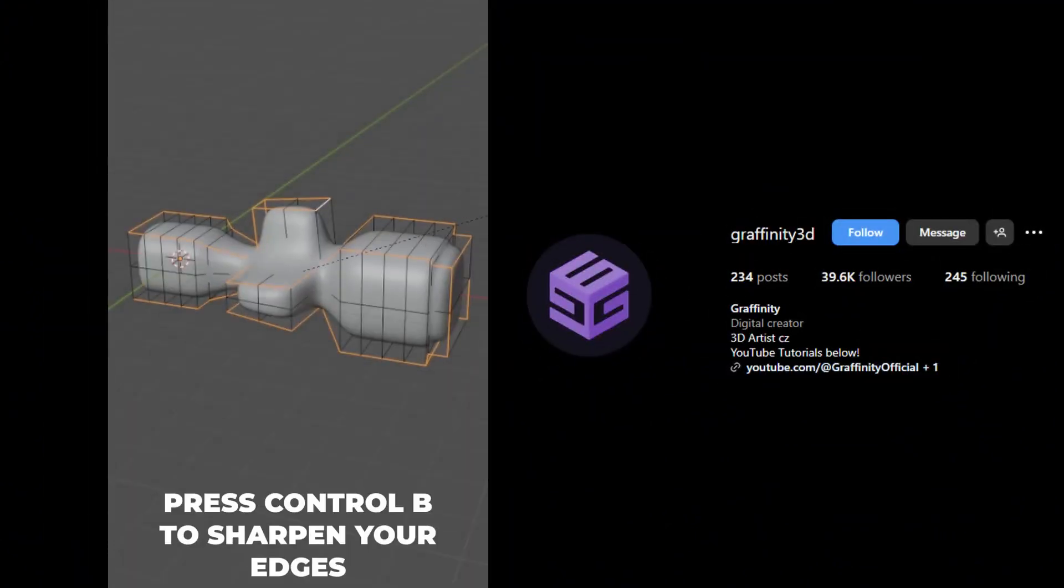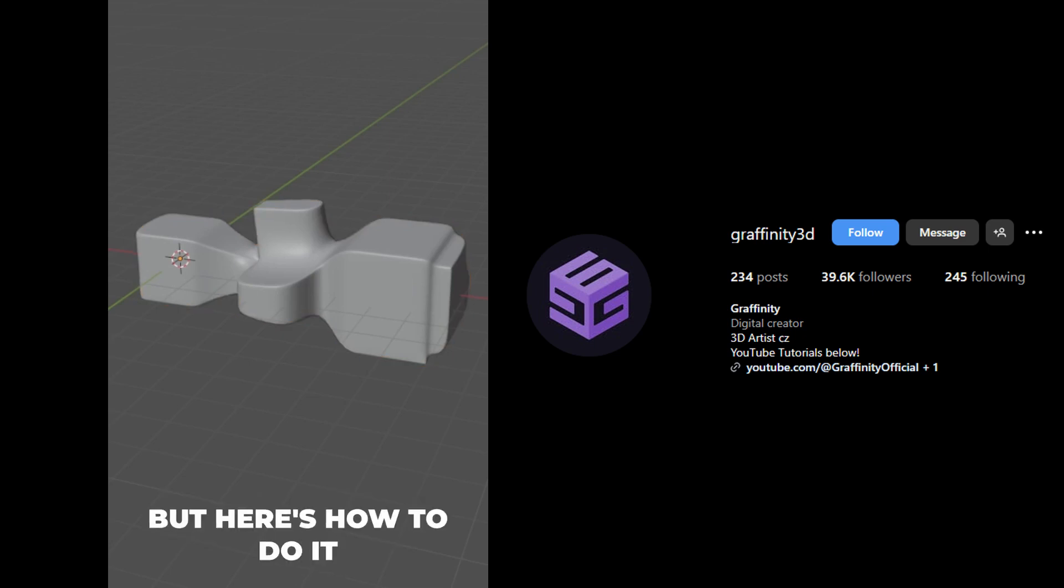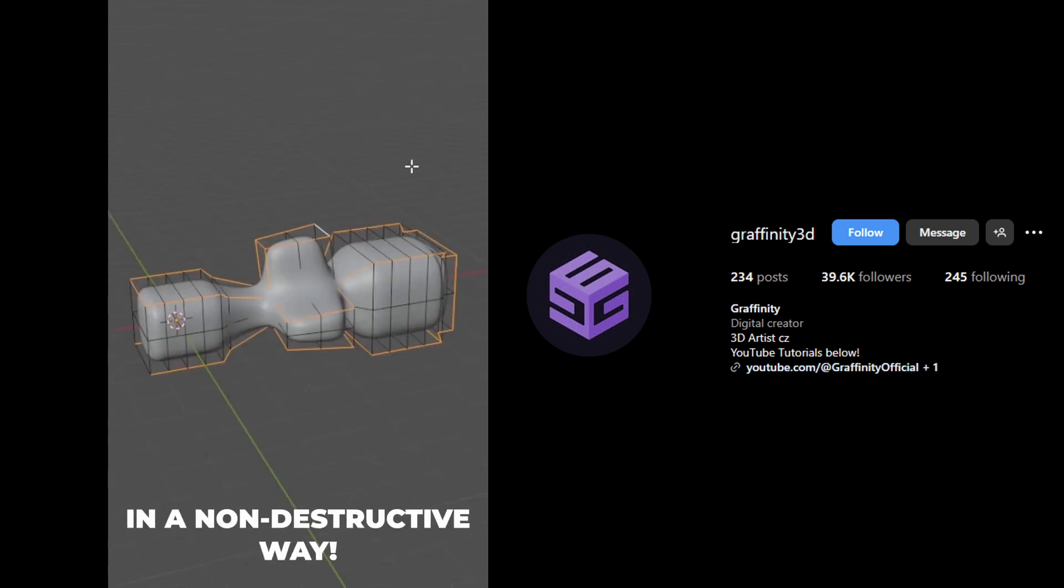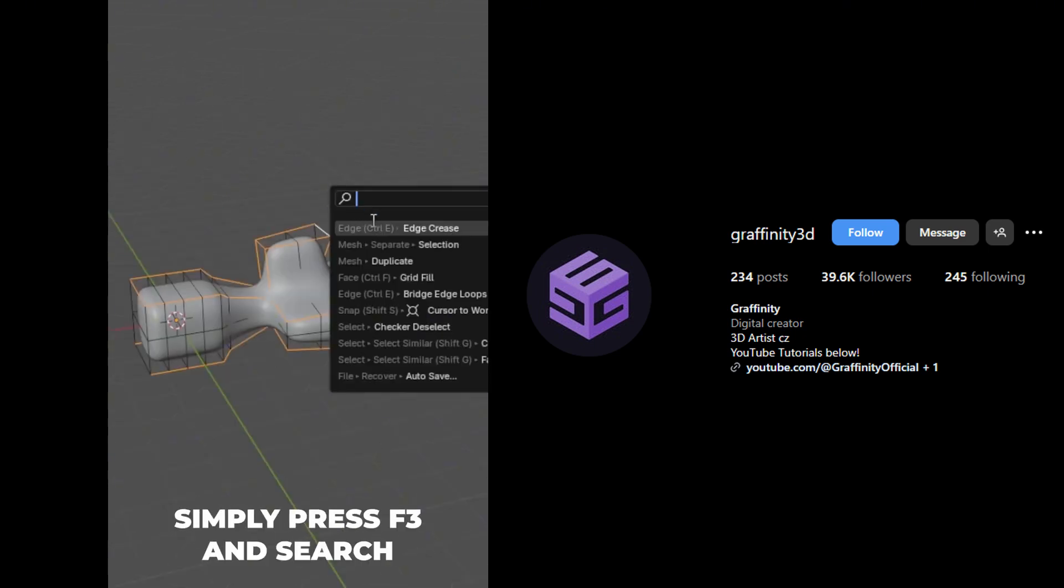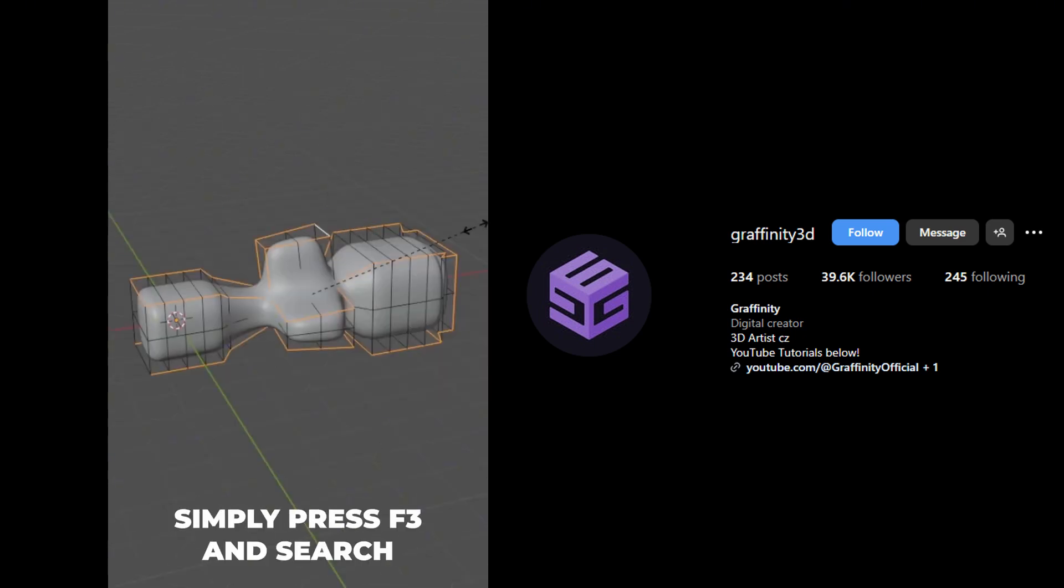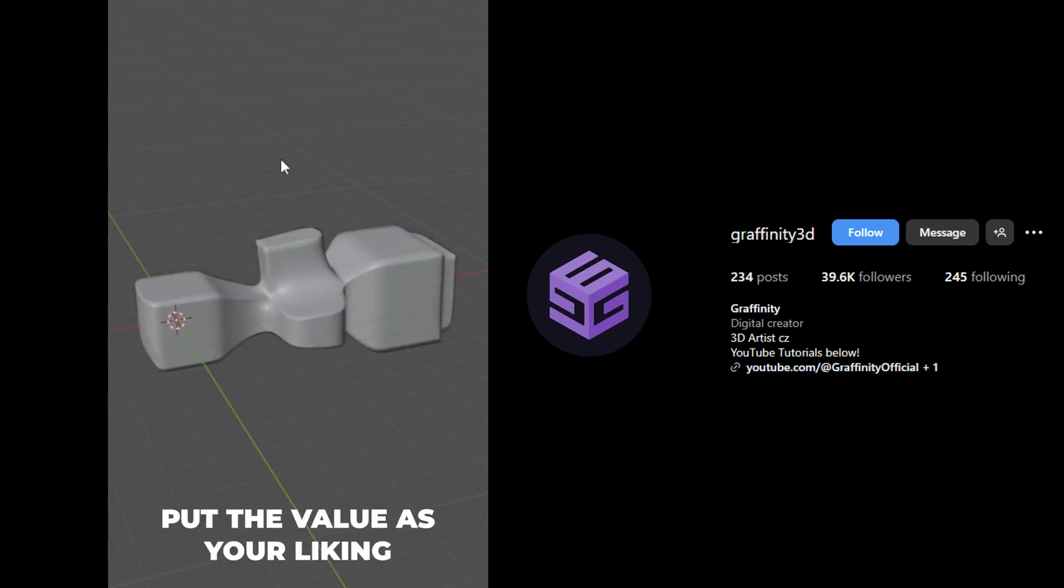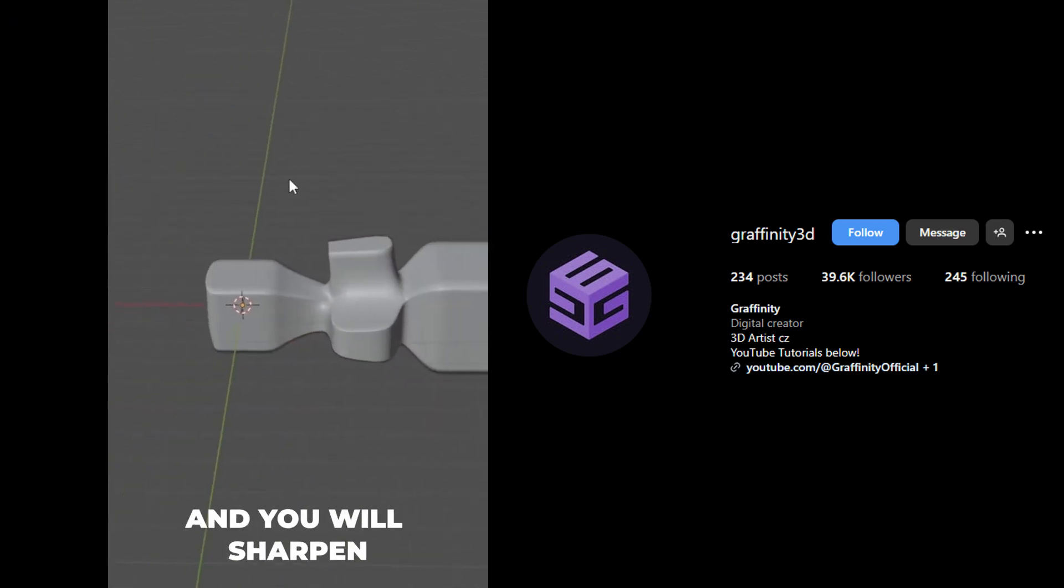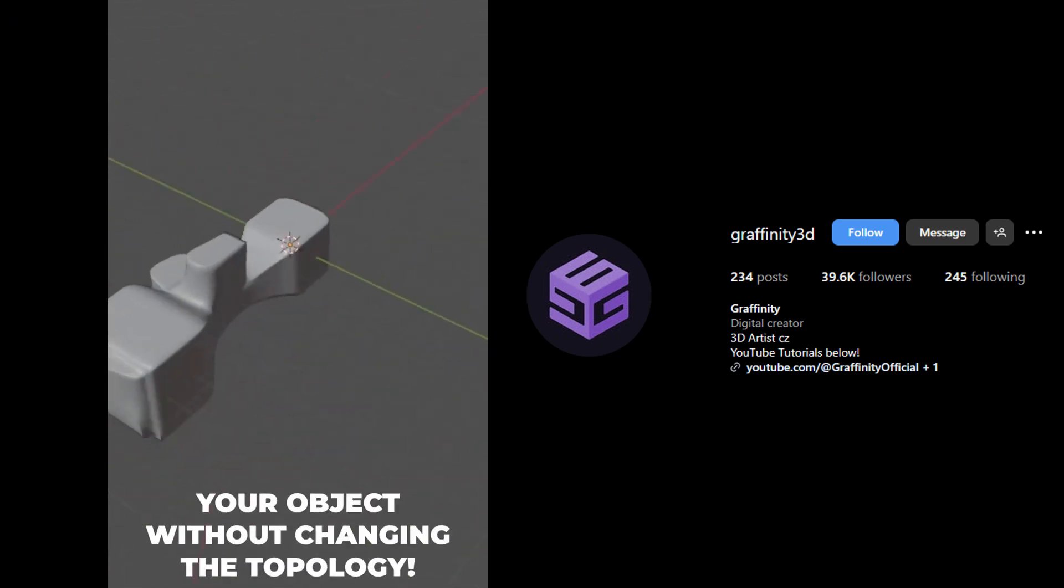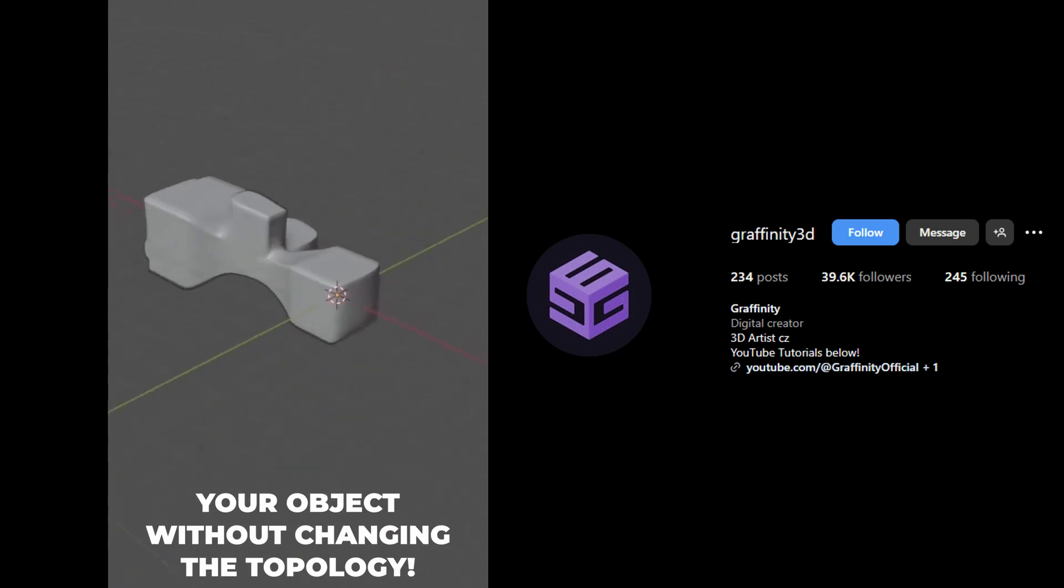You already know you can press Ctrl+B to sharpen your edges. But here's how to do it in a non-destructive way. Simply press F3 and search Edge Crease. Then put the value as your liking and you will sharpen your object without changing the topology.